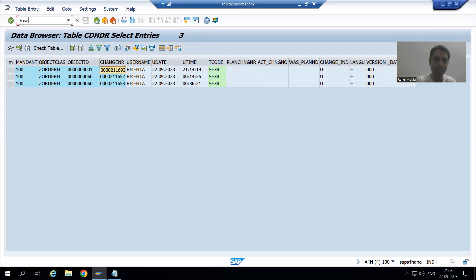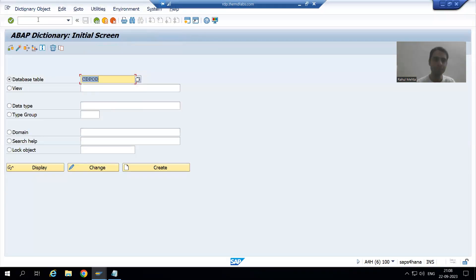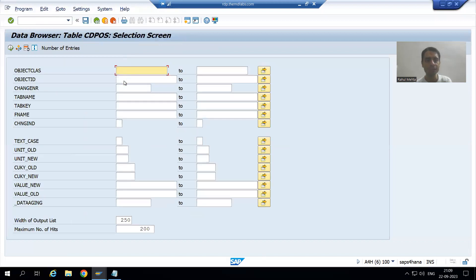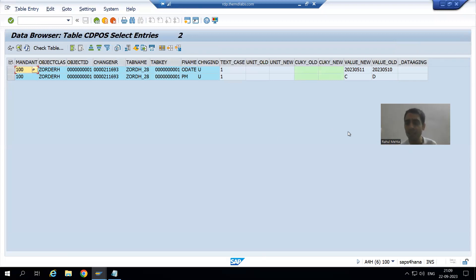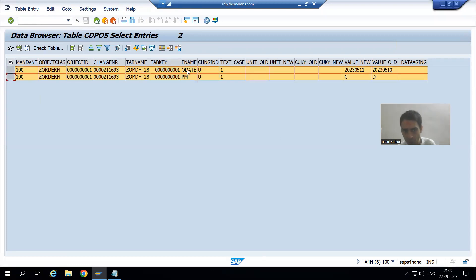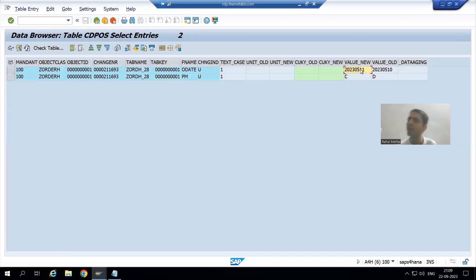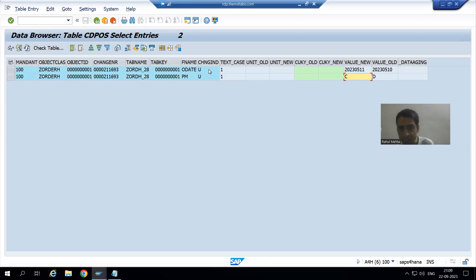Now I will go to CDPOS, the item table, because the item table will give us more clarity. I go to contents, put the change document number, and execute. We have a clear log and the customer can predict very easily. We have two entries — we changed order date and we changed payment mode. The order number is one. We can see the old value, the new value, and the change indicator.